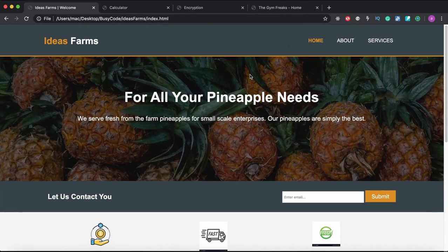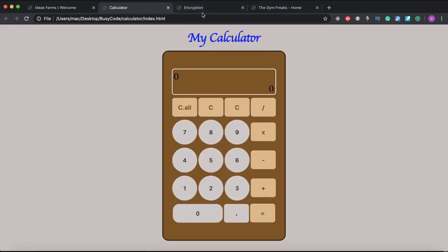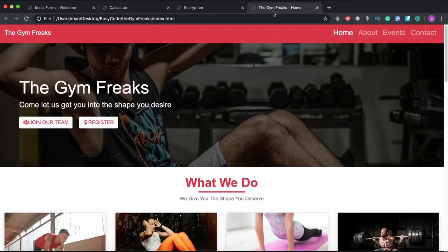Hi, if you are new here, this is the most beginner-friendly complete web development course, and these are some of the projects we will be covering. I upload lots of lessons per week, so please subscribe and click the bell so you don't miss any. I respond promptly to comments, so feel free to drop something there. The link to the entire playlist is down in the description box. Let's get started.